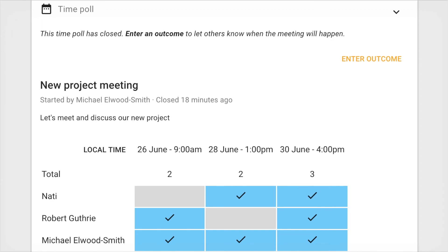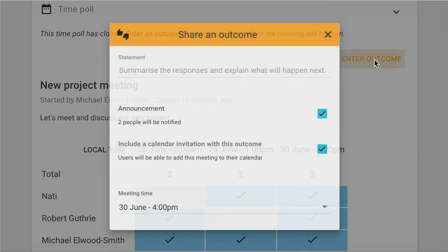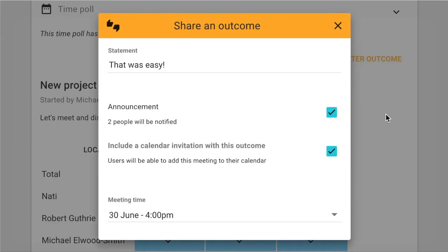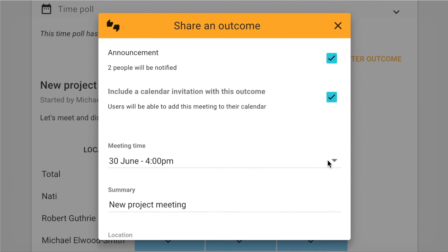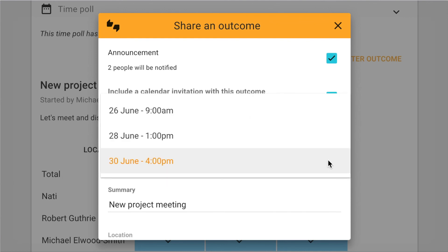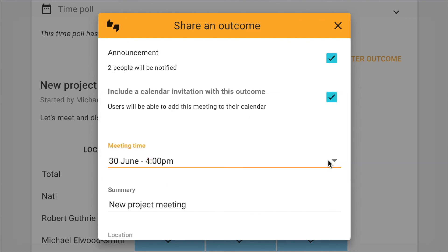All three of us have responded. I can now see which time suits the most people. I click enter outcome to select the best time and send a calendar invite out to everyone who participated. That was easy. Lumio has pre-selected the best time. I'll go with that.